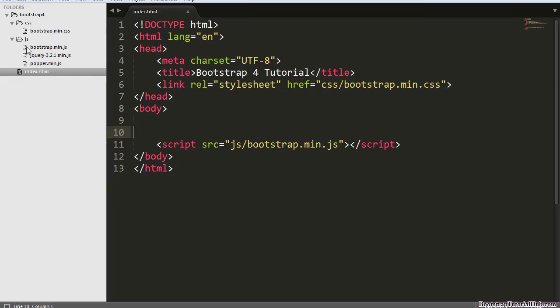Now you can see under the JavaScript folder we have three files: bootstrap, jQuery, and popper.min.js.